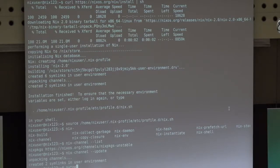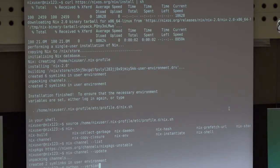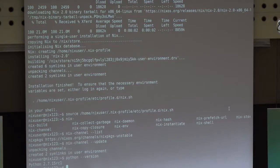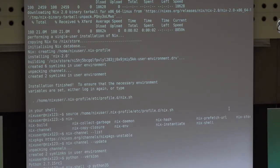Next we will source the package manager dependencies so we have all the Nix commands available. We will update our channel. Channels in Nix are like stable/unstable/testing channels in Ubuntu or Debian. The default installation gives you the unstable channel, which is a bleeding-edge rolling distribution channel.